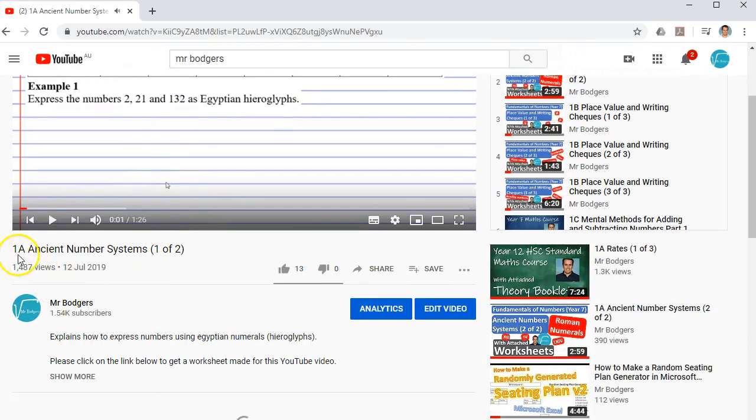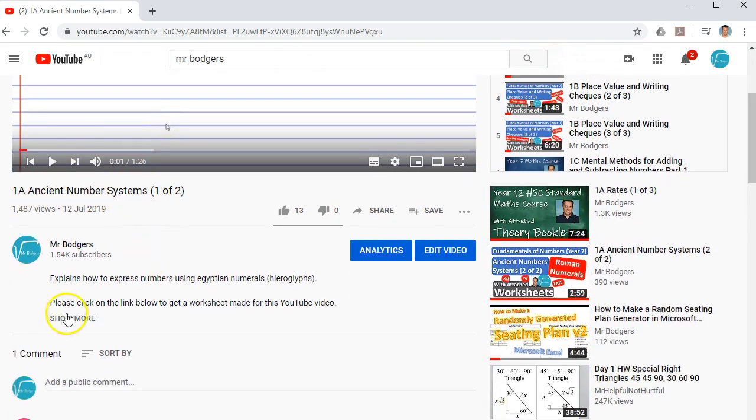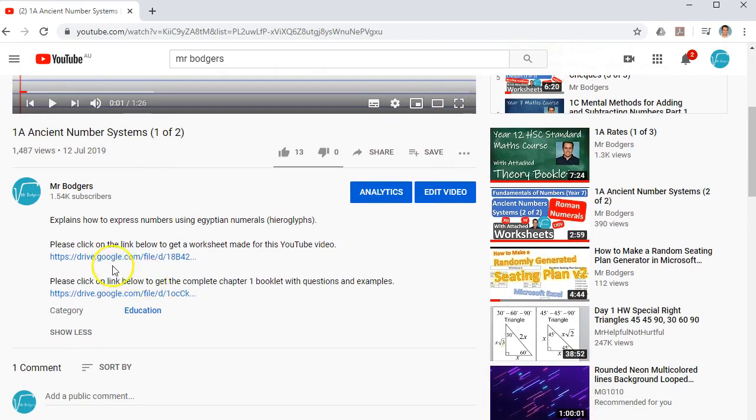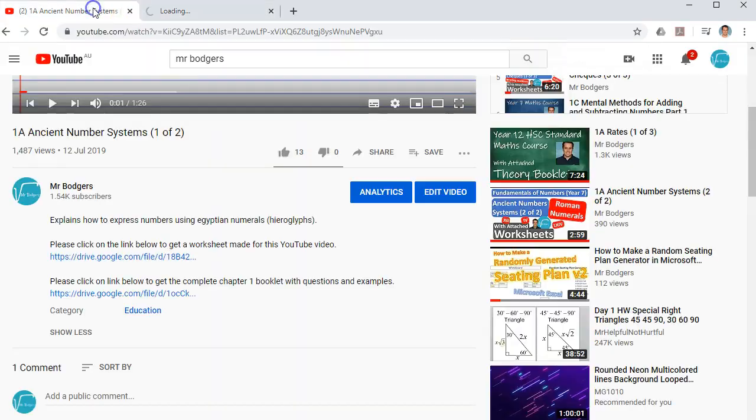Right now, it's brought up Chapter 1A Ancient Number Systems. And if you read the description below, you will find two links. The first link will bring up a video related just to 1A Ancient Number Systems.